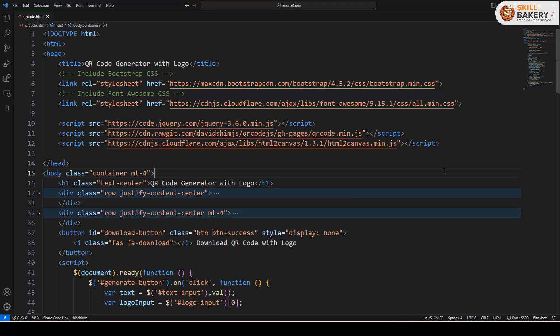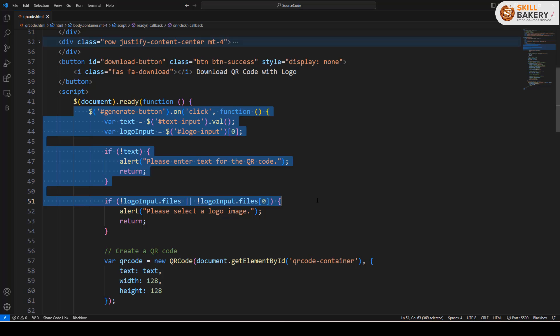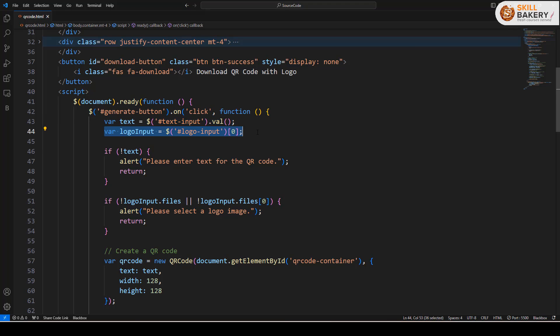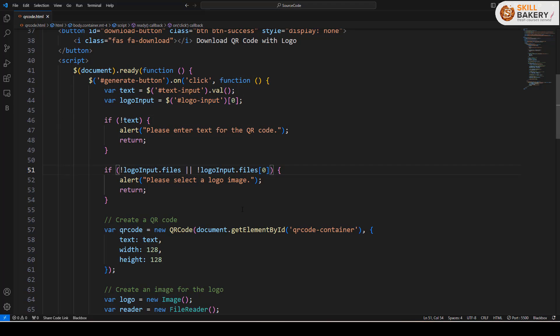What's happening behind the scenes is when you are entering this text for QR code and you have selected the logo and clicking on this button generate QR code with logo, we are invoking this function. Here we are taking the text input that the user has entered and the file that has been uploaded and we are checking whether the text is there or not and the logo is there or not.